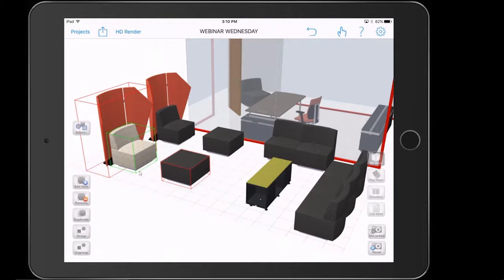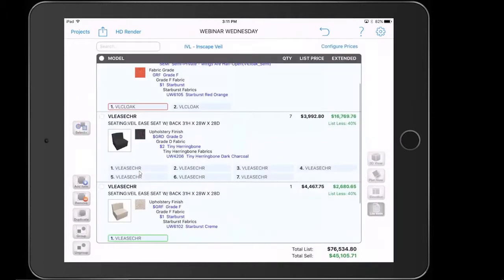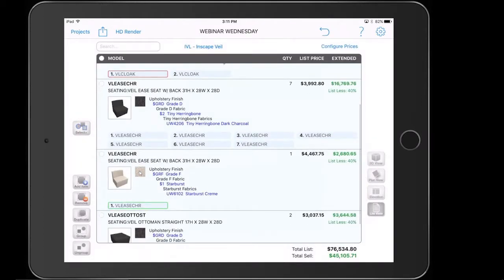If we go to list view, we now have a separation between the same chairs — one with the cream upholstery and one with the gray upholstery. So that's how you do that.